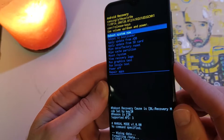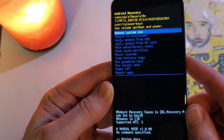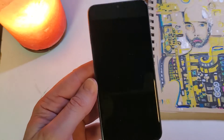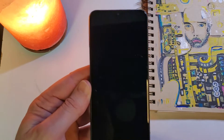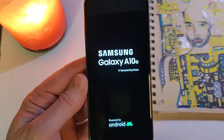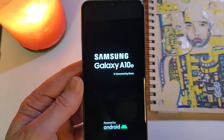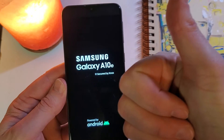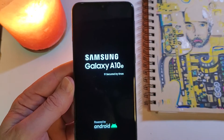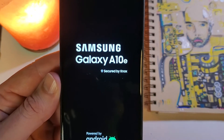It is now safe to reboot the system and your device has been hard reset, factory reset, clean and wiped. If this has helped you, please like, please subscribe. Thank you for watching.